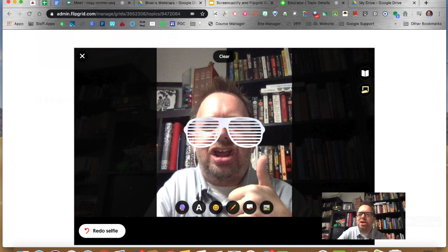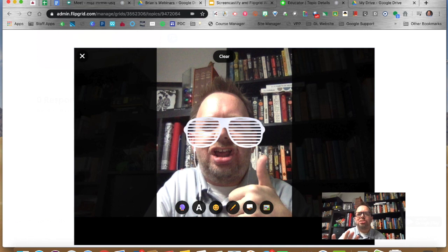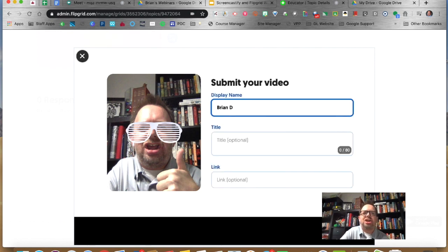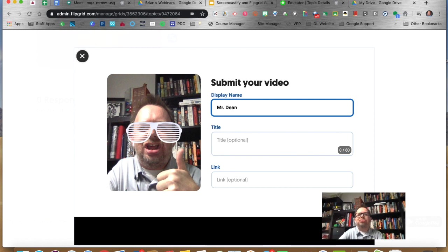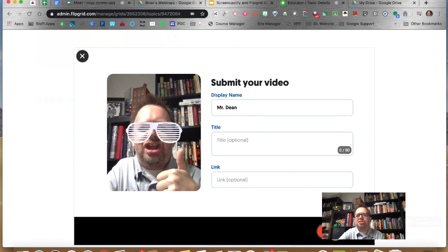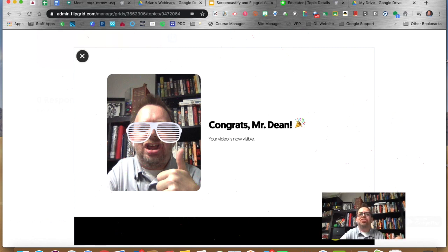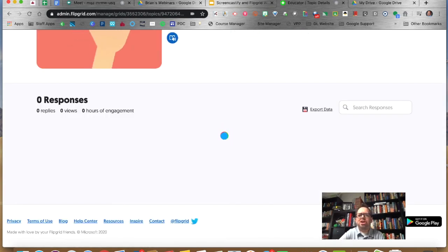Then I click Next, and that's what my students will see on the post. They'll say 'Oh, that's Mr. Dean, I need to listen to that.' They'll click on it and watch that video. You can change your display name to your proper name and then submit your video. It says 'Congrats, your video is now visible.' I click Complete.